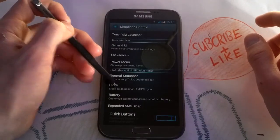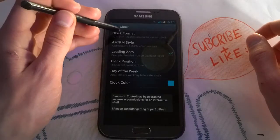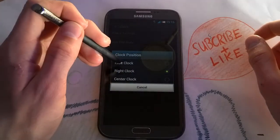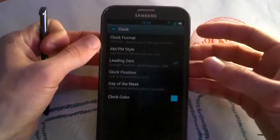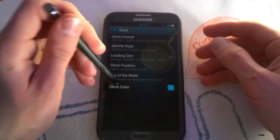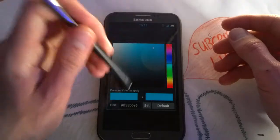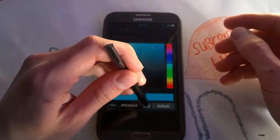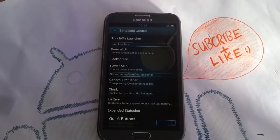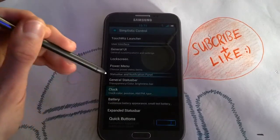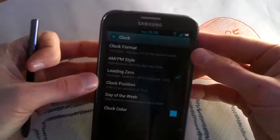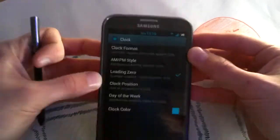These are the really cool parts — for example, the clock format and clock position. You can get a center clock just like in AOKP, and you can change the clock color to whatever you want and press Set. You can also enable day of the week in the status bar — just tap it for small weekday or normal weekday, and you'll see the small Wednesday icon.